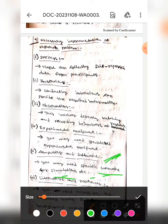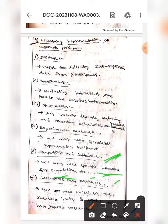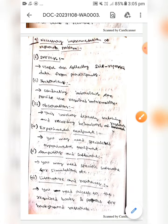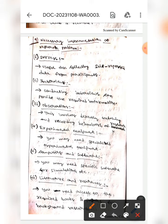The next one is literature and references — you may need access to the required books and papers for background research. This is all about the necessary instrumentation for a research problem. I hope you understand, guys. Thank you.